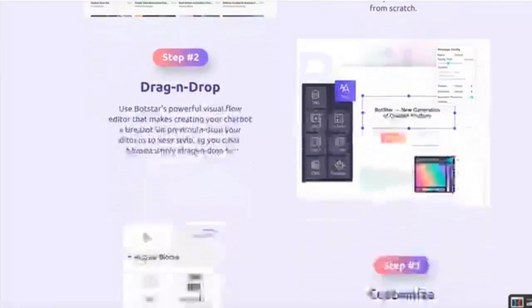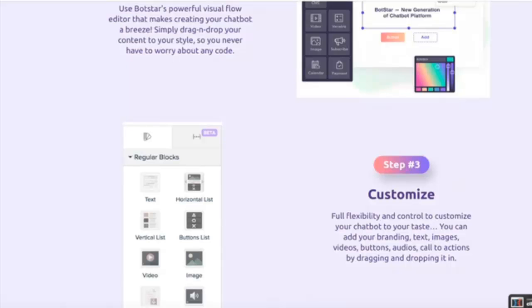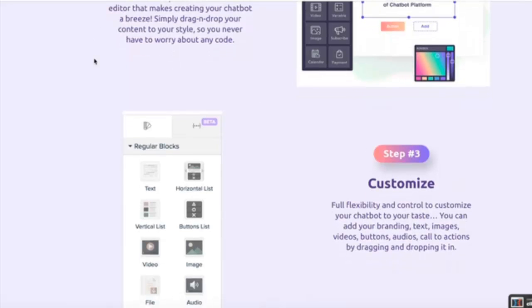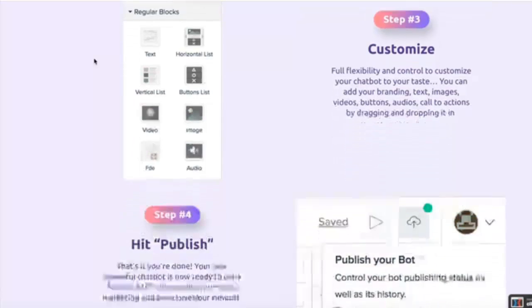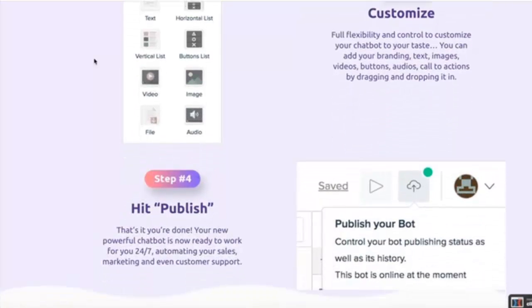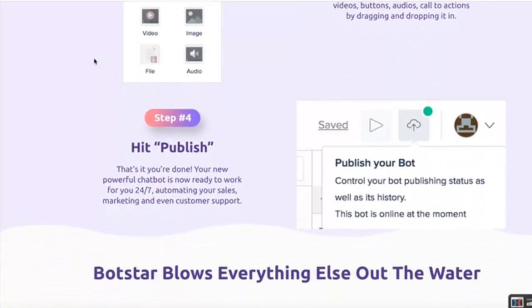It literally takes just three simple steps and you're done. And at the end of this video, I'm going to show you a powerful way to instantly find and get clients that could pay you thousands of dollars every single month.